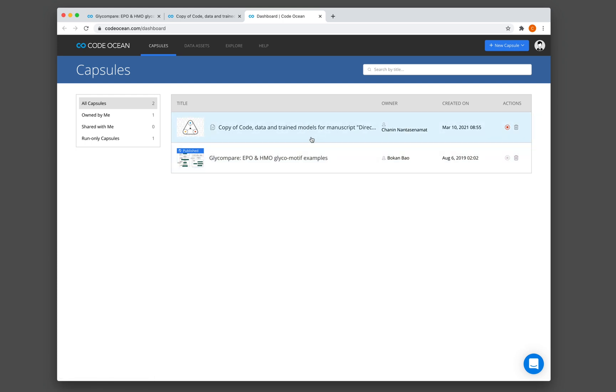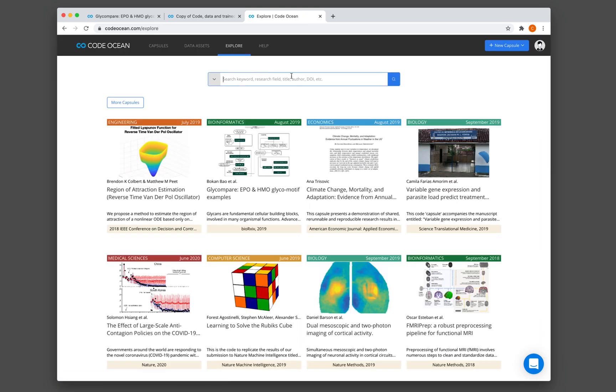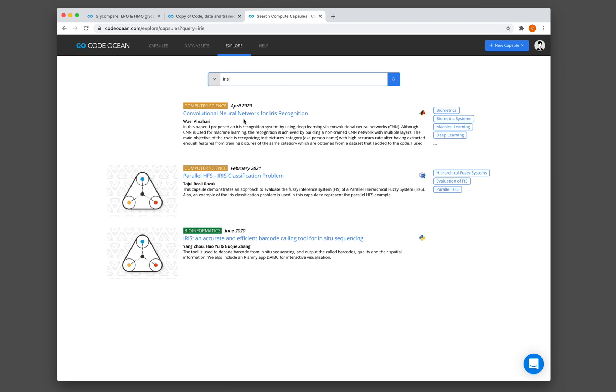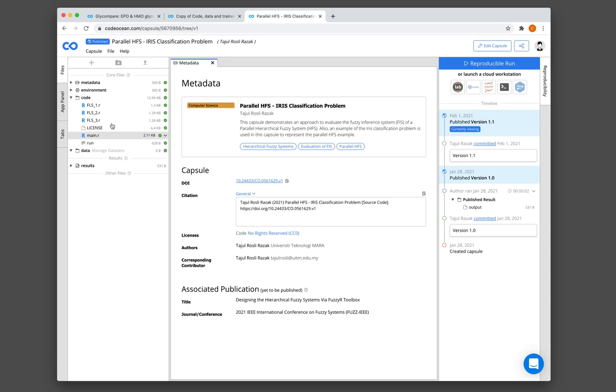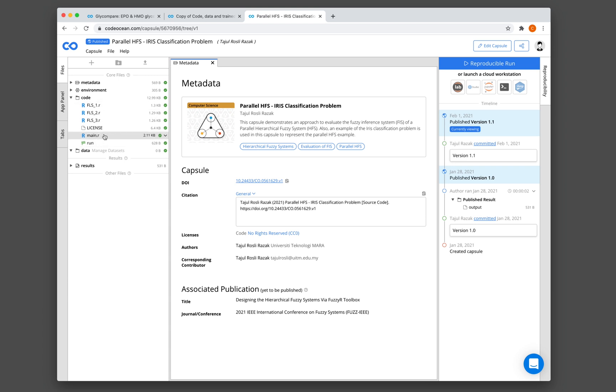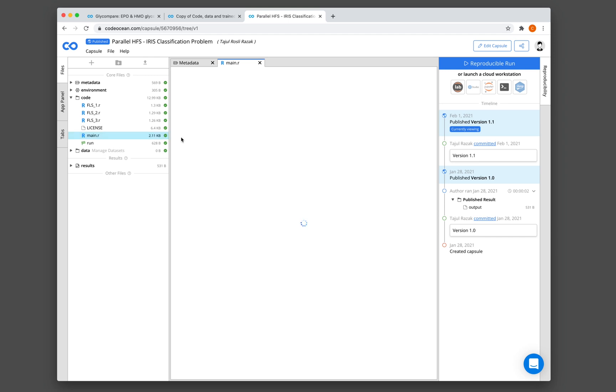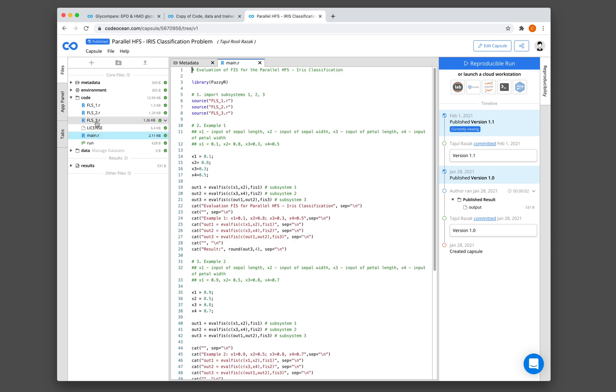So you can see here that these are the capsules that we have initiated. And it has created a copy in my own dashboard. So let me search for iris. Maybe they have an iris data set here. So this looks quite simple enough. So we see here there's the environment, the code, and the data.